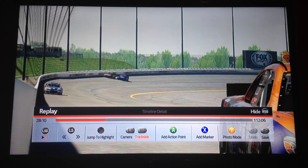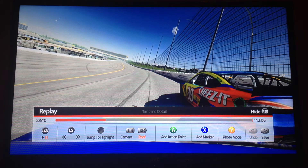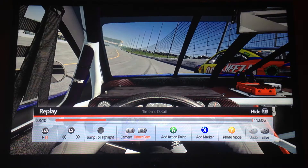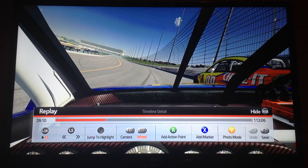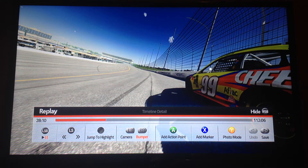Press RB to switch the camera angles. Right now we're on track side, now we're on chase, and then we're on roof, driver cam, wheel, hood, bumper.